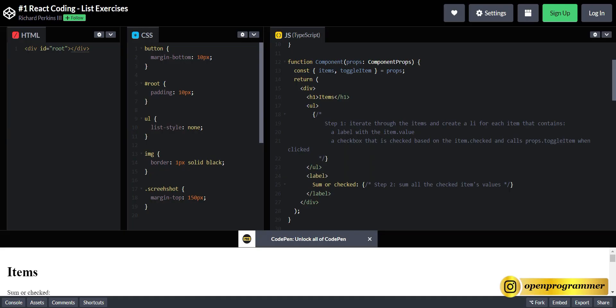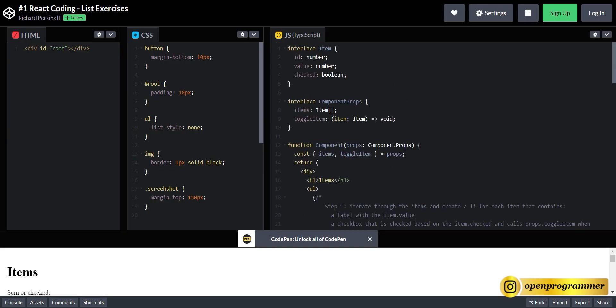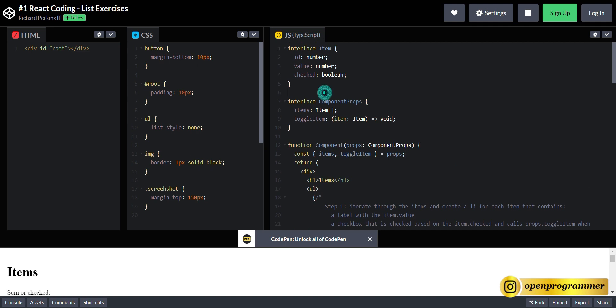So one of the interviewers gave me this problem statement. If you see the screenshot, we have a list of items — Item 1, 2, 3, and 10. This is a child component and we have to display the sum of the items we select. This is a combination of child and parent component, and it's basically a React plus TypeScript problem statement.